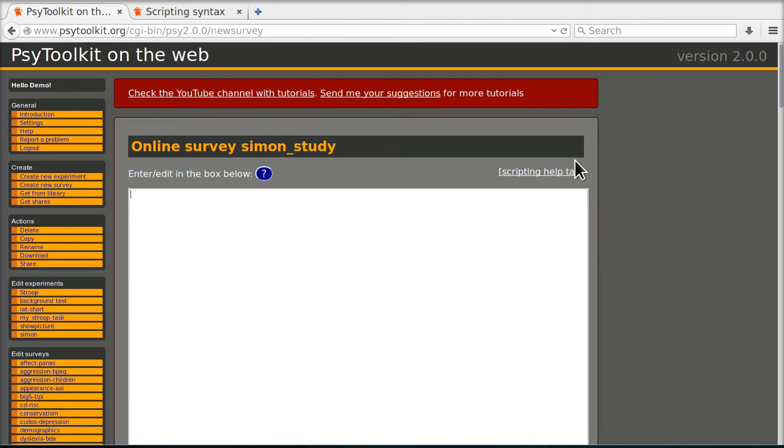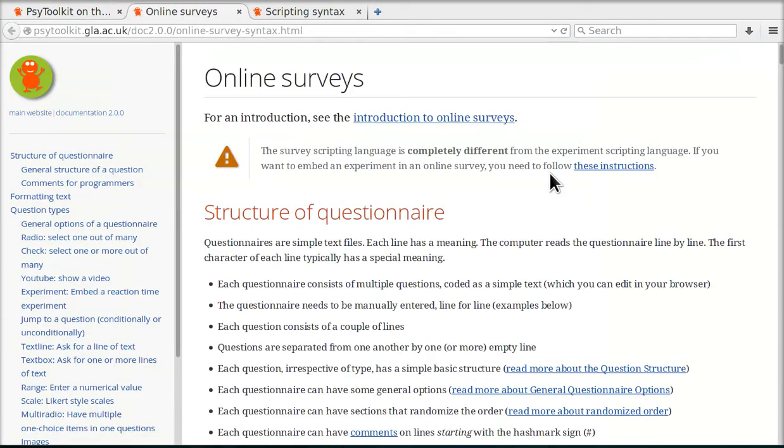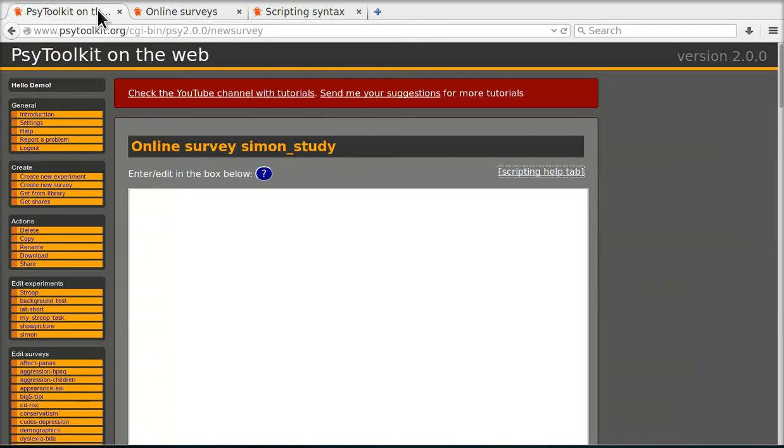Also there is a scripting help tab, so that explains how to program online surveys. I'm going back to the main tab here. I'm going to show you in the next video what code to enter, but I just want to show you quickly what else there is to do.